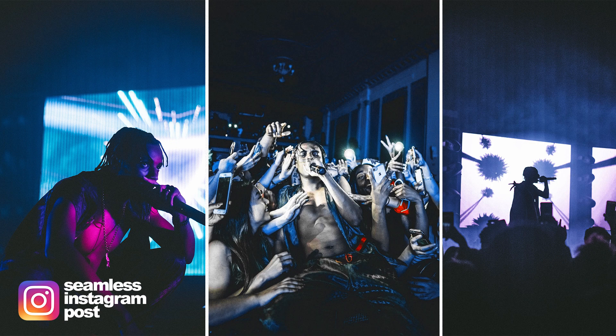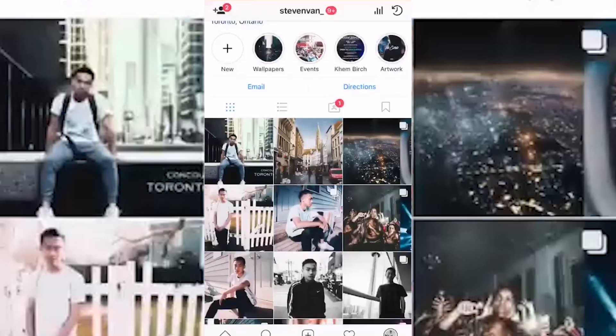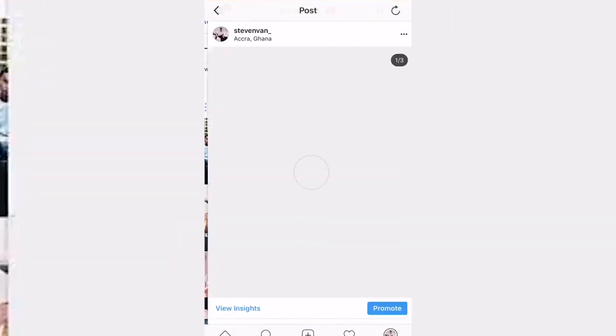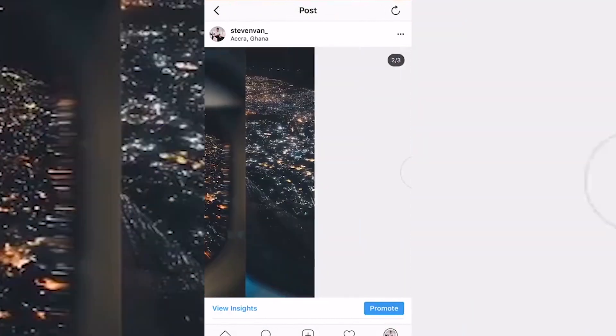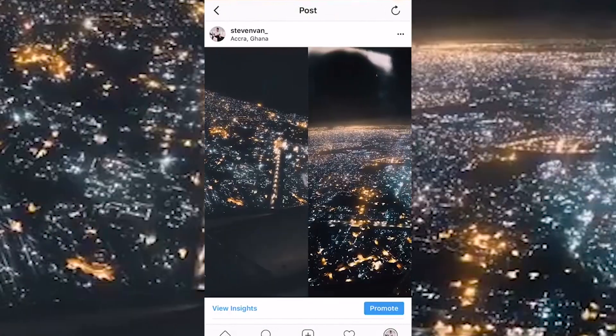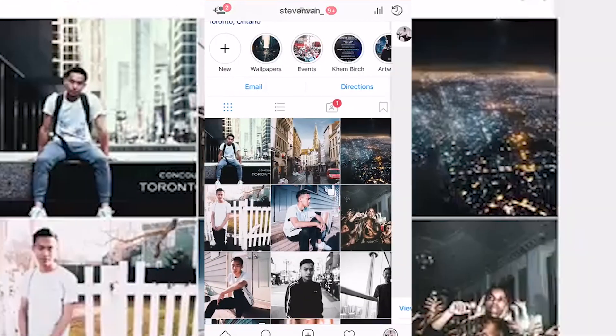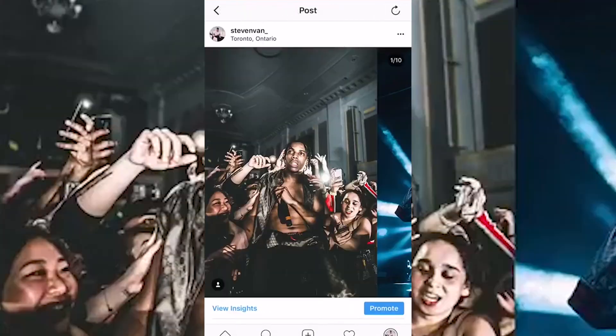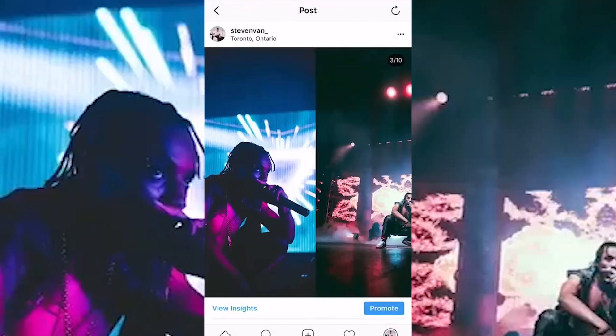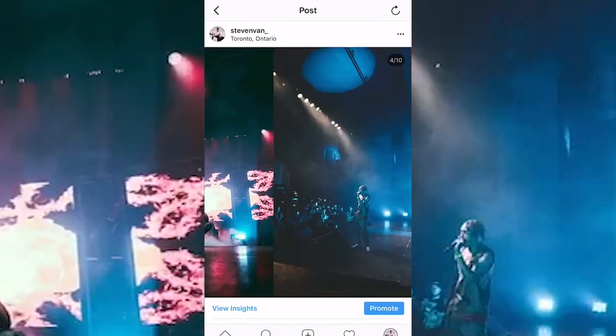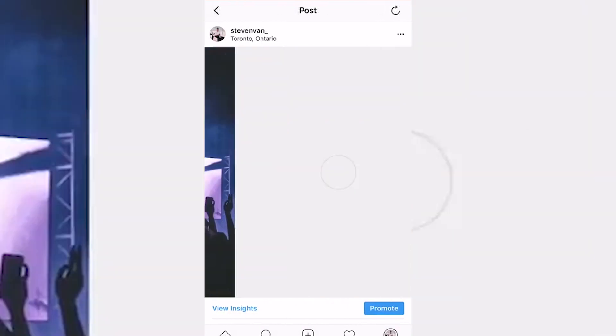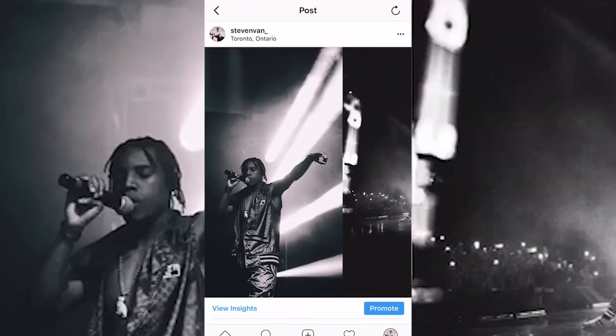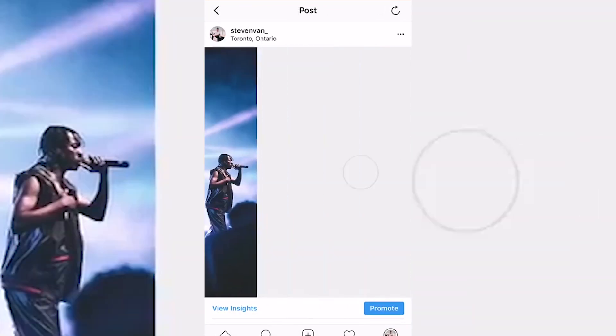If you've ever seen me do concert recaps, this is what I do a lot because you can include a lot of photos using the new Instagram feature where you can swipe, but also because you can actually include the full-size, full-resolution photo and not have to crop anything.